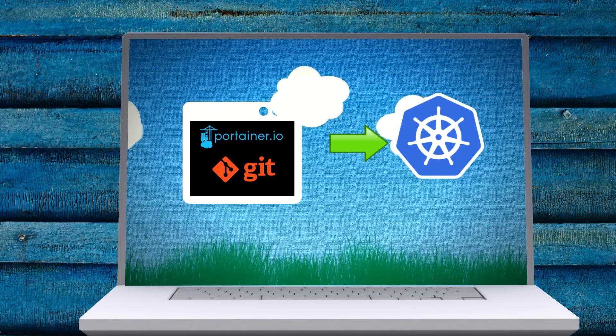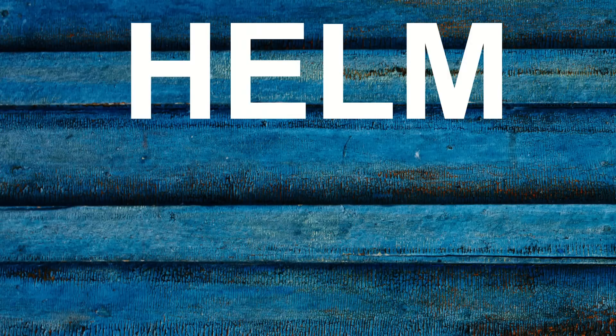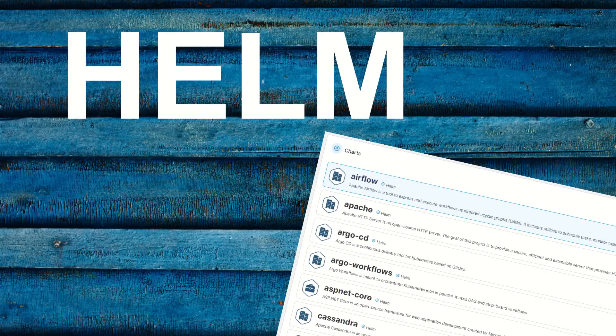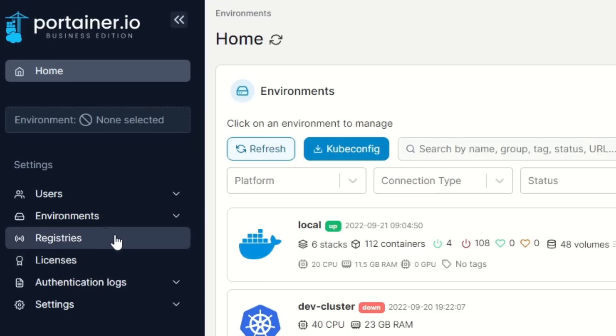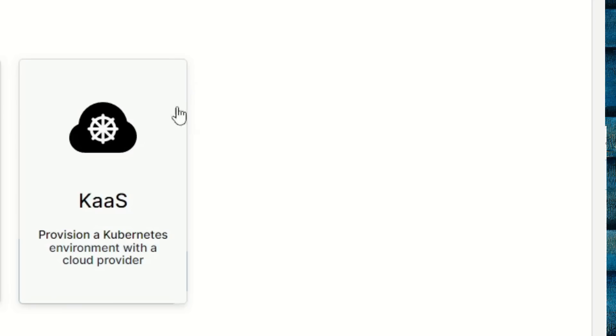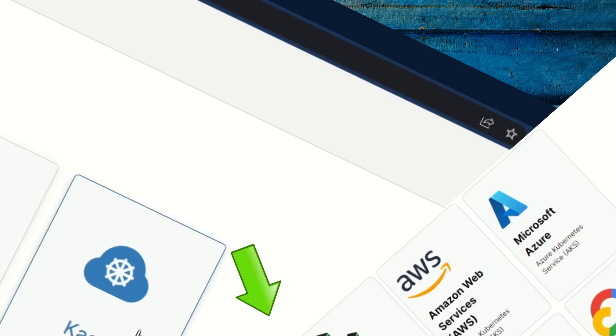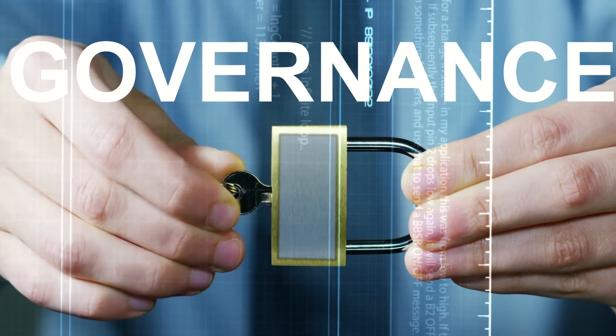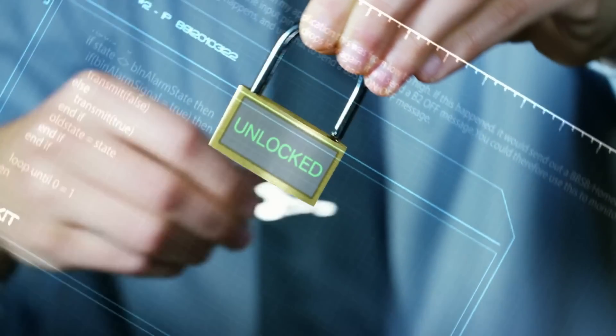Portainer also supports Helm, so you can deploy all your favorite Helm charts to support your platform. Portainer can also provision Kubernetes clusters. These features are just scratching the surface.